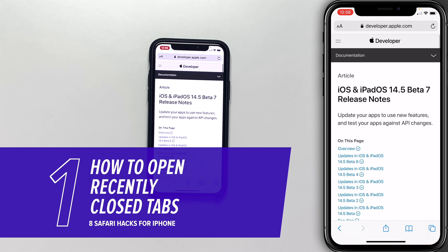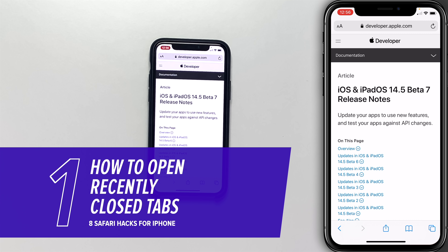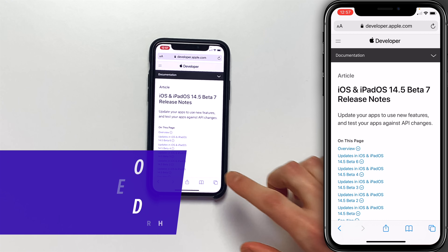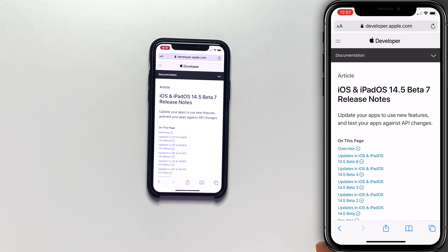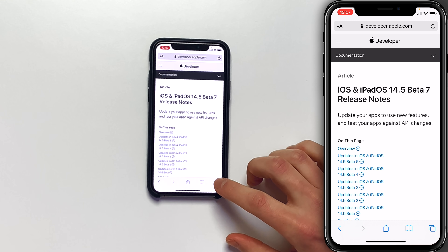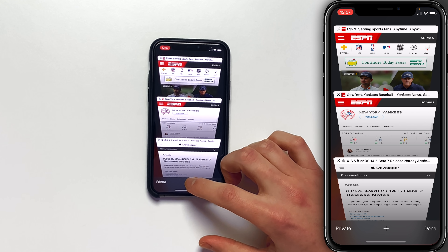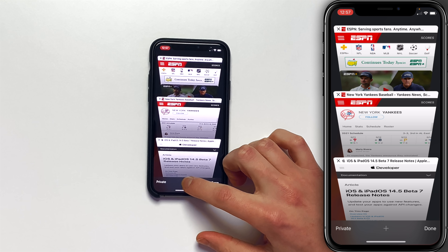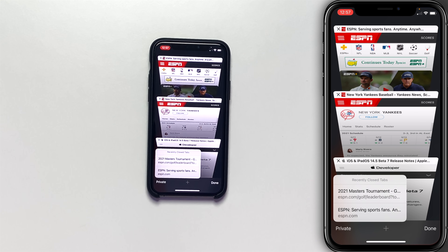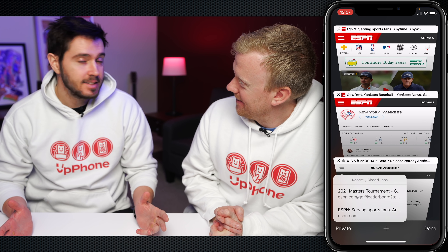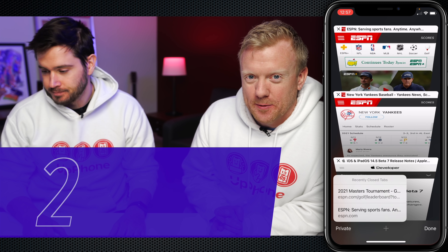The first one we're going to talk about is opening recently closed tabs. First thing to do is tap on the tabs button in the lower right-hand corner of the screen, press and hold on the plus button, and here you can see recently closed tabs. That's a great tip right there.